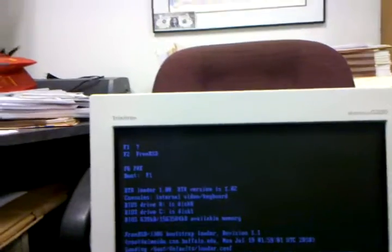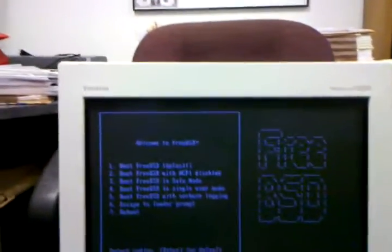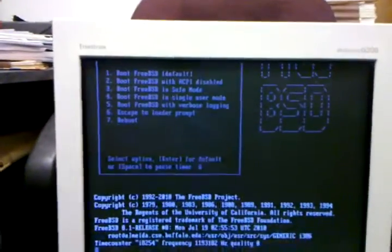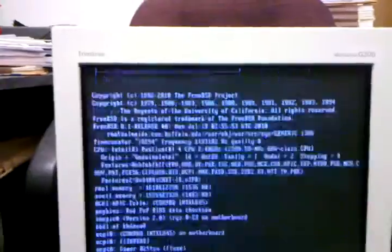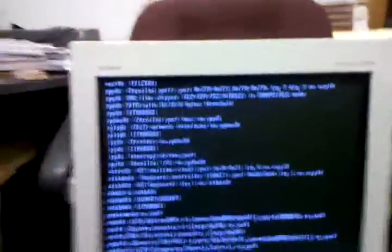What do you know? By golly, it works. Okay, so we're going to boot in.